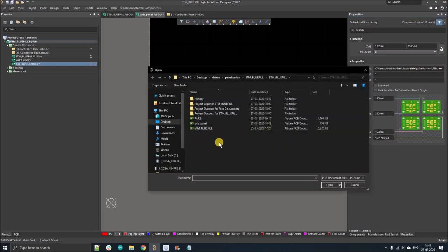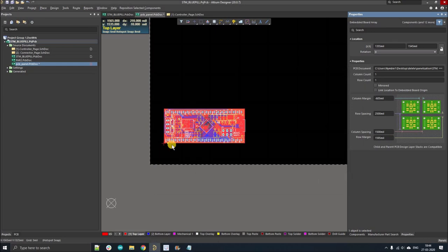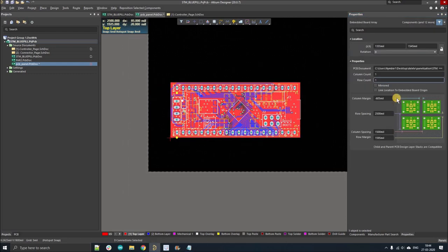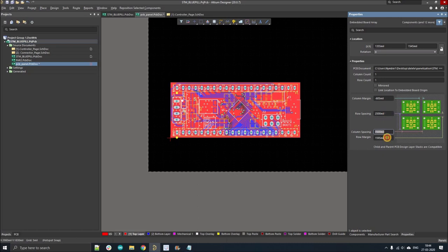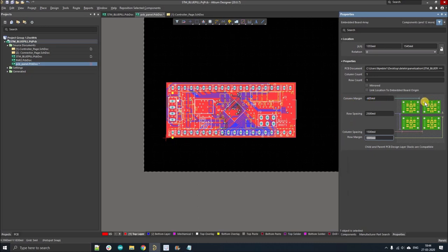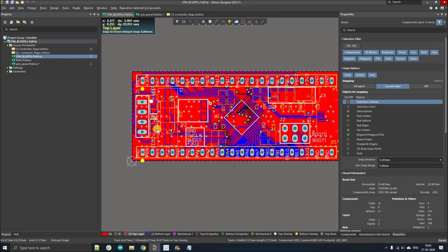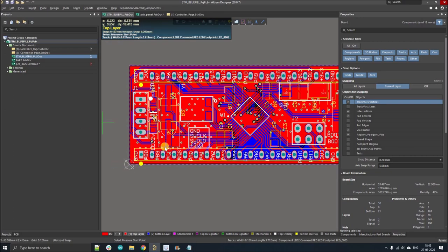Left click on the browse button and select the PCB. I'm going to panelize the STM Blue Pill board. As you can see, one board is shown because the column count and row count is one. Before doing anything, let's understand these parameters. The column margin is the gap between columns. Row margin is the gap between rows. Row spacing means the board dimension plus the gap, and column spacing is the board dimension plus the gap. We'll press Ctrl+M to measure the board dimensions.